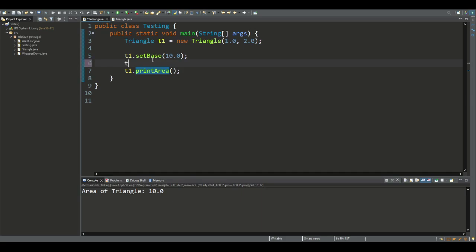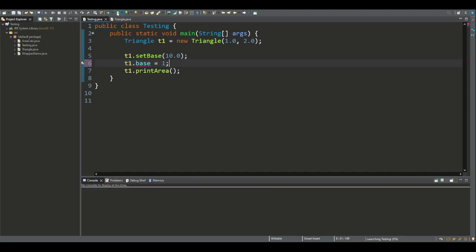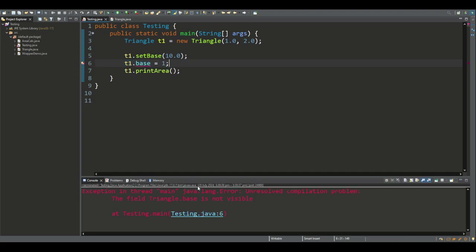I'll show you if we try to access the base variable from outside the class, we'll get a compiler error saying that the base field is not visible.